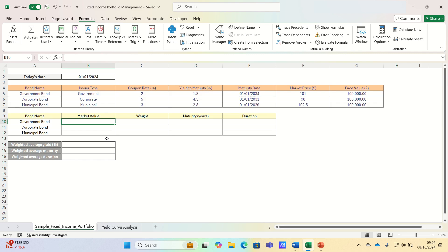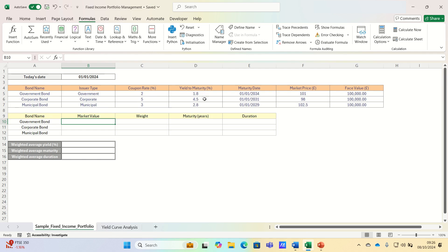For simplicity we've included three bonds: one government bond, one corporate bond, and one municipal bond. The government bond has the lowest yield as it's least risky, while the corporate bond has the highest yield reflecting its elevated risk.